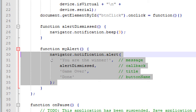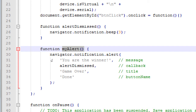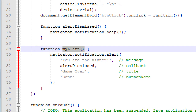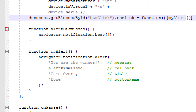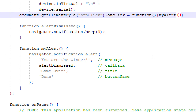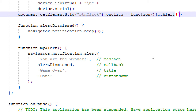alertDismissed is defined right there and it will beep. In order for all of this to work, in the onclick curly braces of the button we need to call myAlert(). So the button is active, waiting for a click. When clicked it runs myAlert, which shows the Cordova dialog. Once you click Done it runs alertDismissed, which beeps. In theory — go ahead, save it and taco run it.